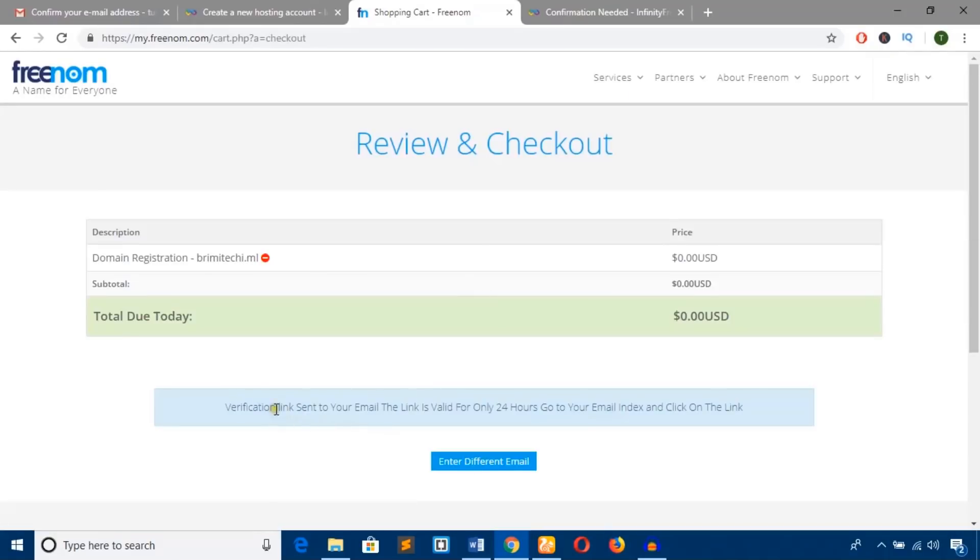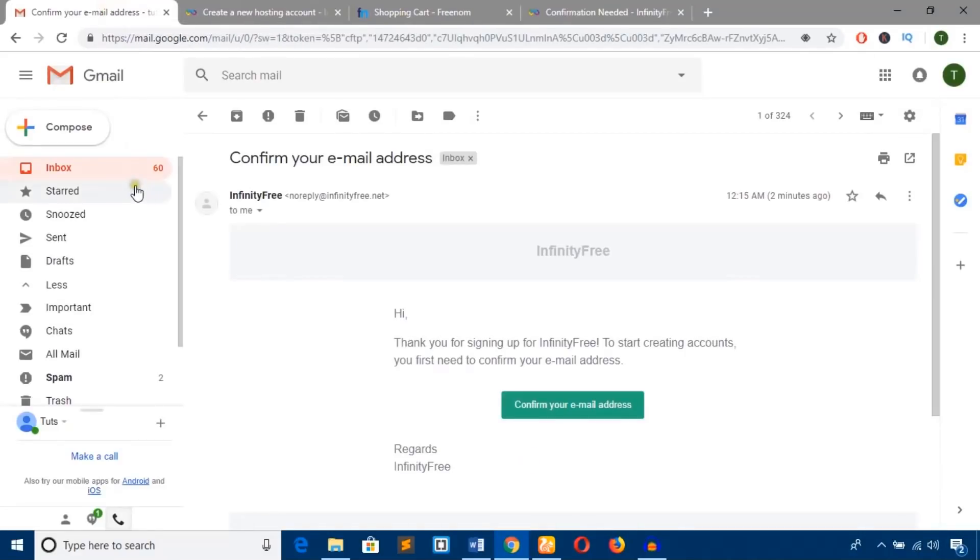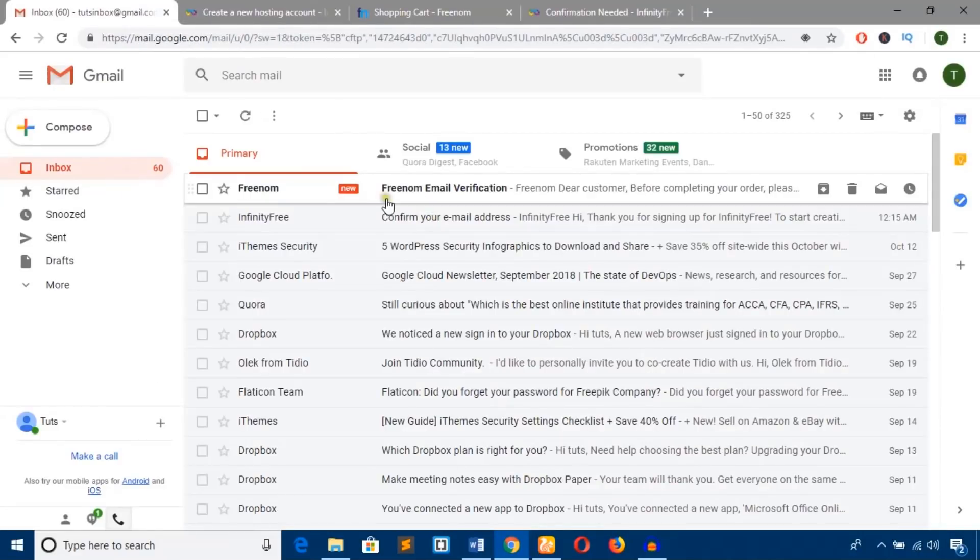It says 'Verification link sent to your email.' That means you'll get an email from Freenom to verify. Here it is—'Freenom Email Verification.' Click on it.